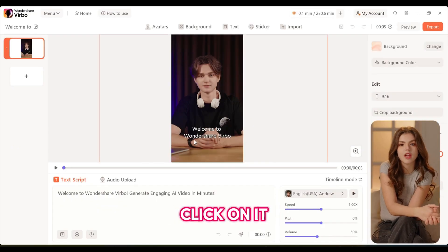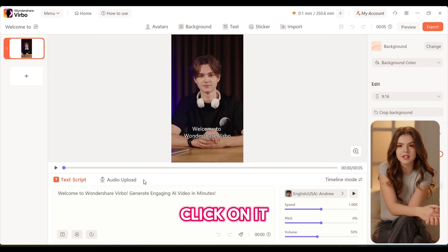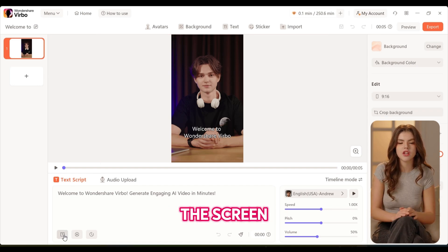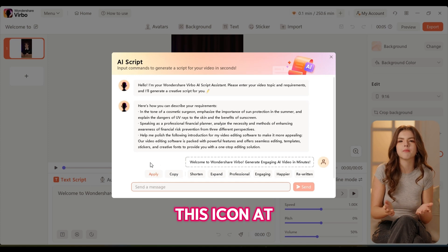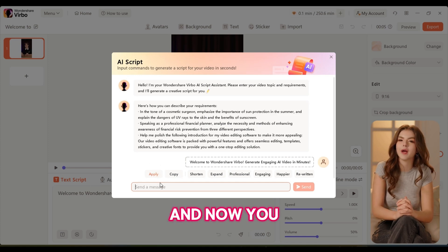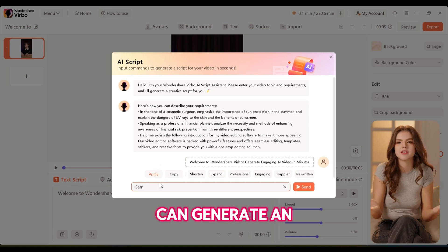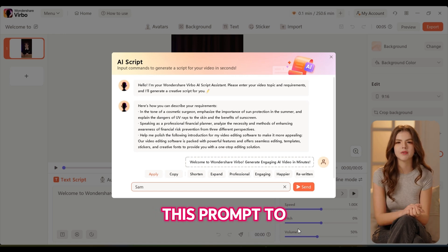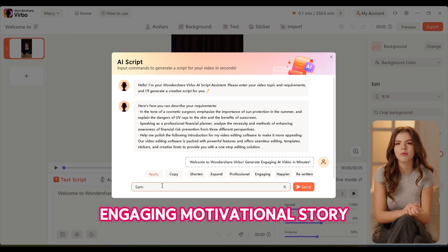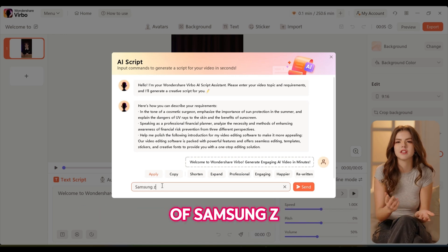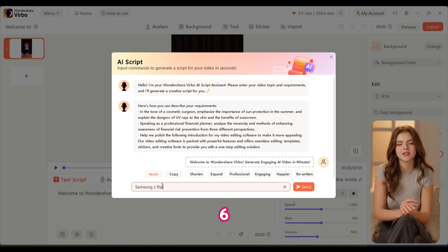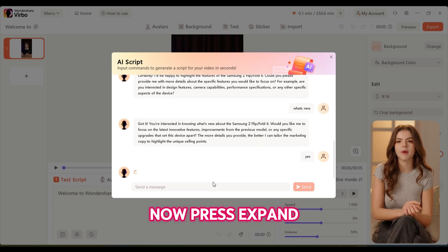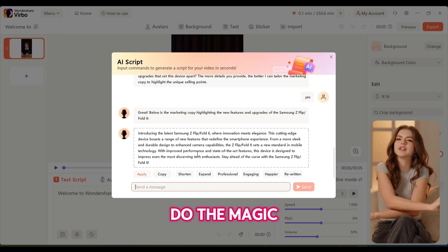If you want to generate an avatar like the one I'm using right now, click on the fixed background option. Here you can see male and female characters in different clothing. Let's select this template, click on it, and select a 9 by 16 ratio. Now click on the icon at the bottom right here, and you can generate an AI script seamlessly. Write this prompt: generate a short, engaging, motivational story of Samsung Z Flip or Fold 6 — keep it in simple English and engaging.